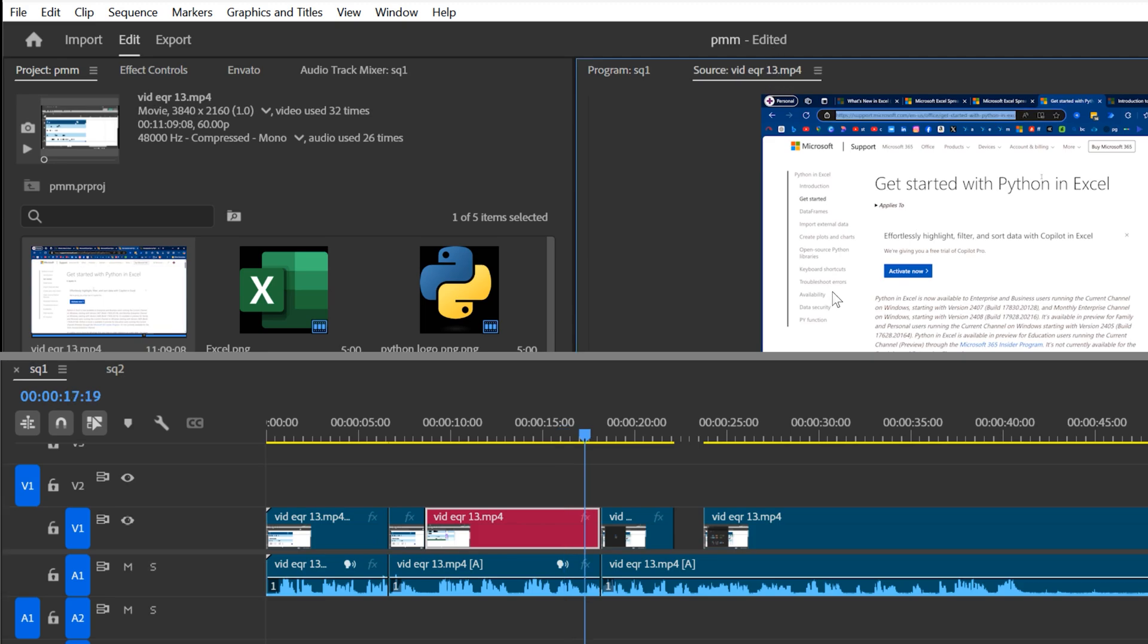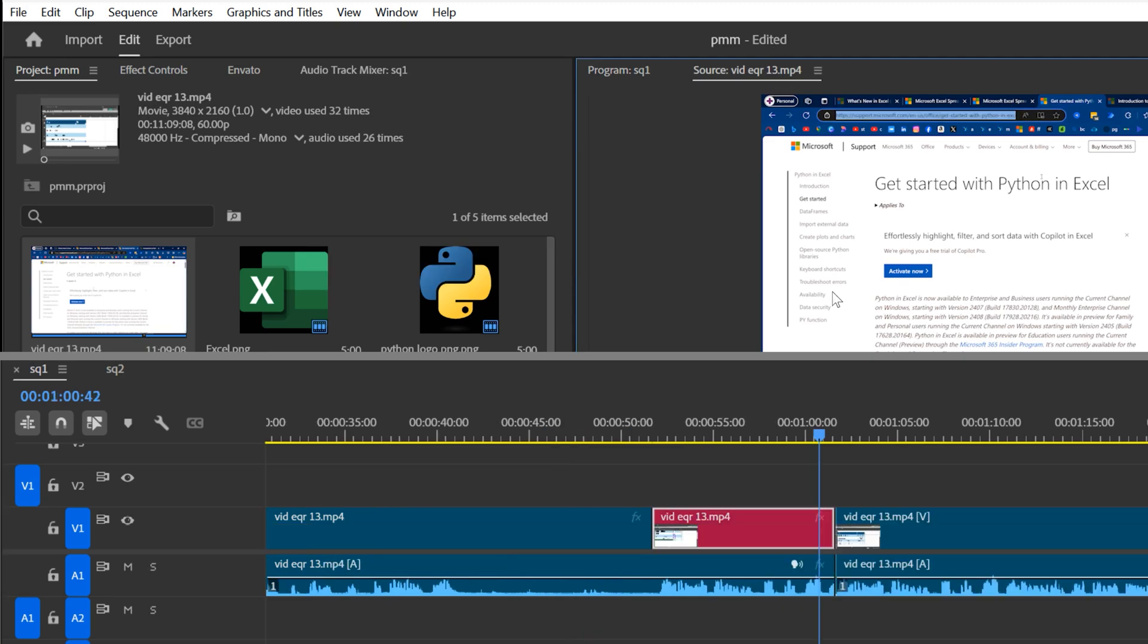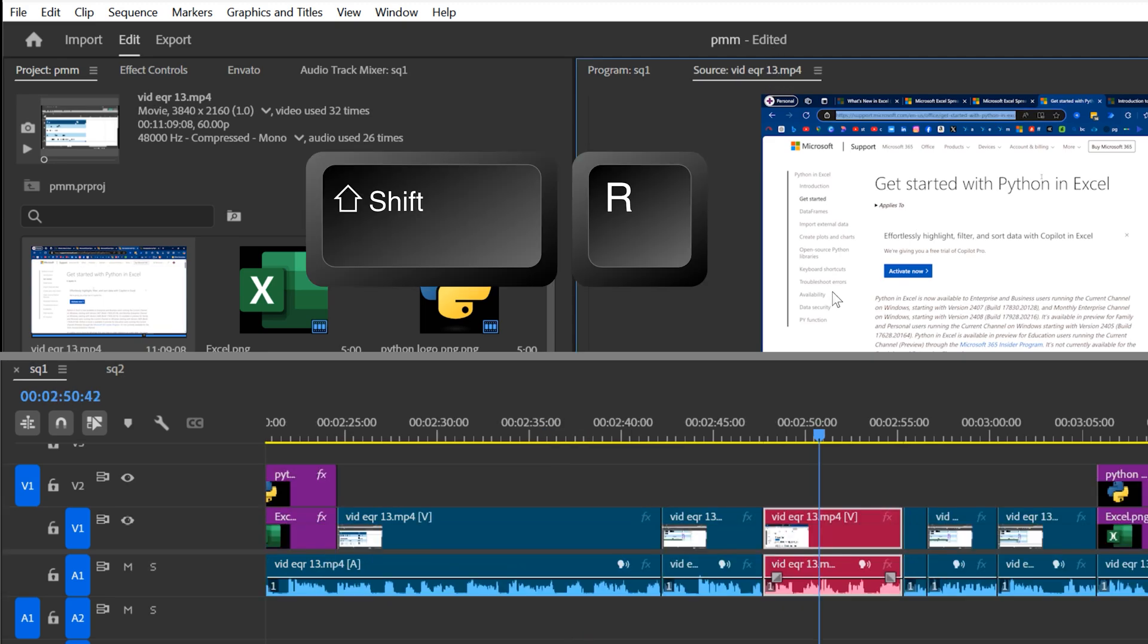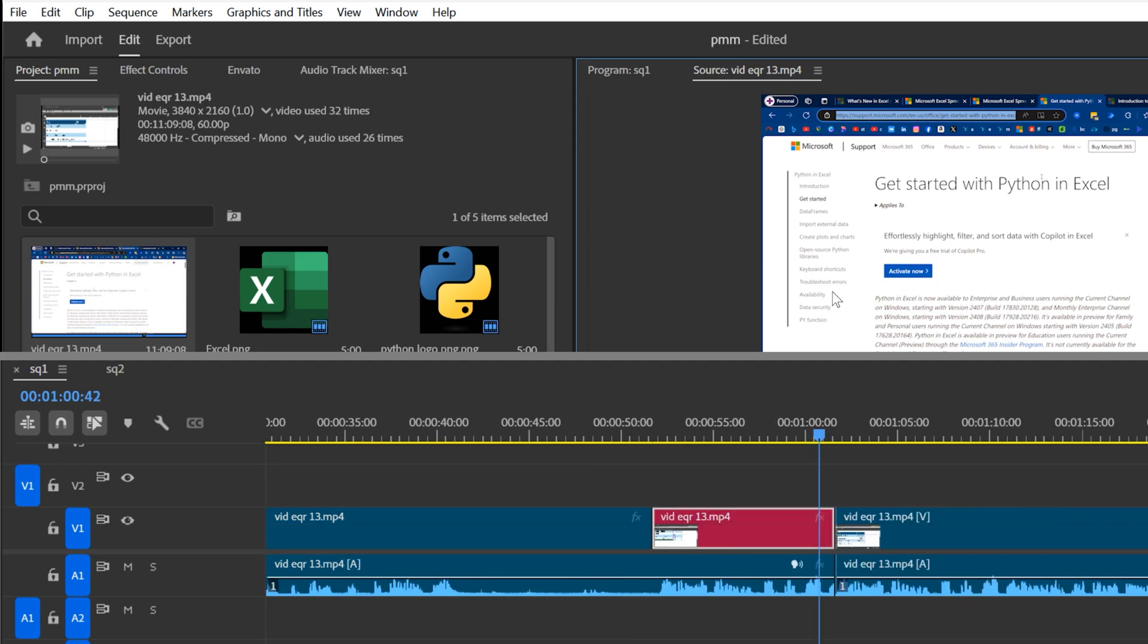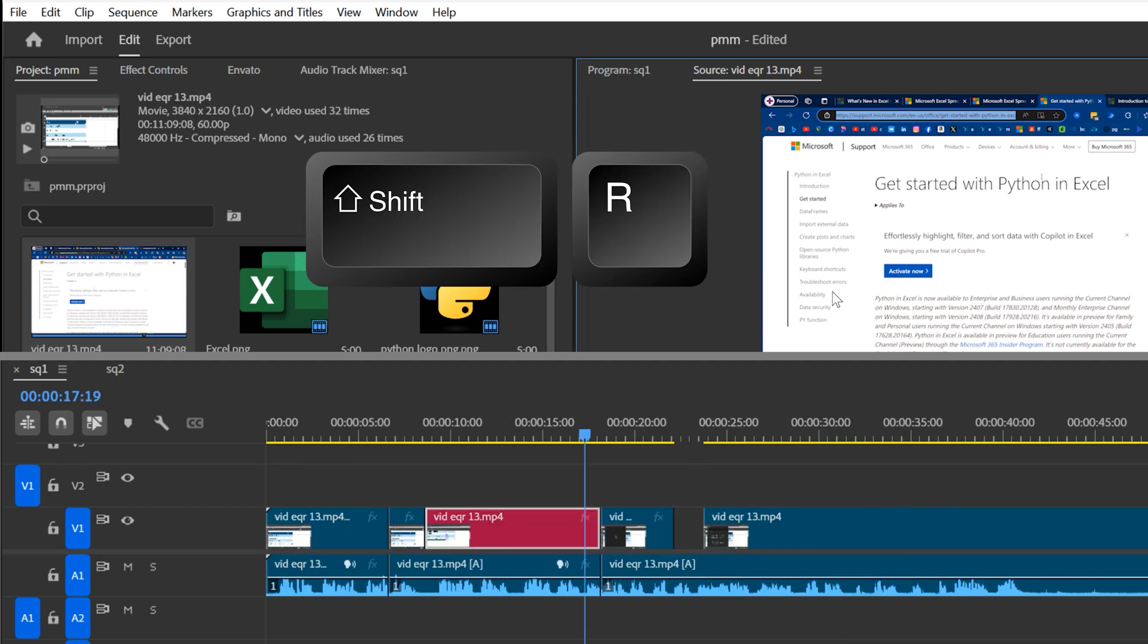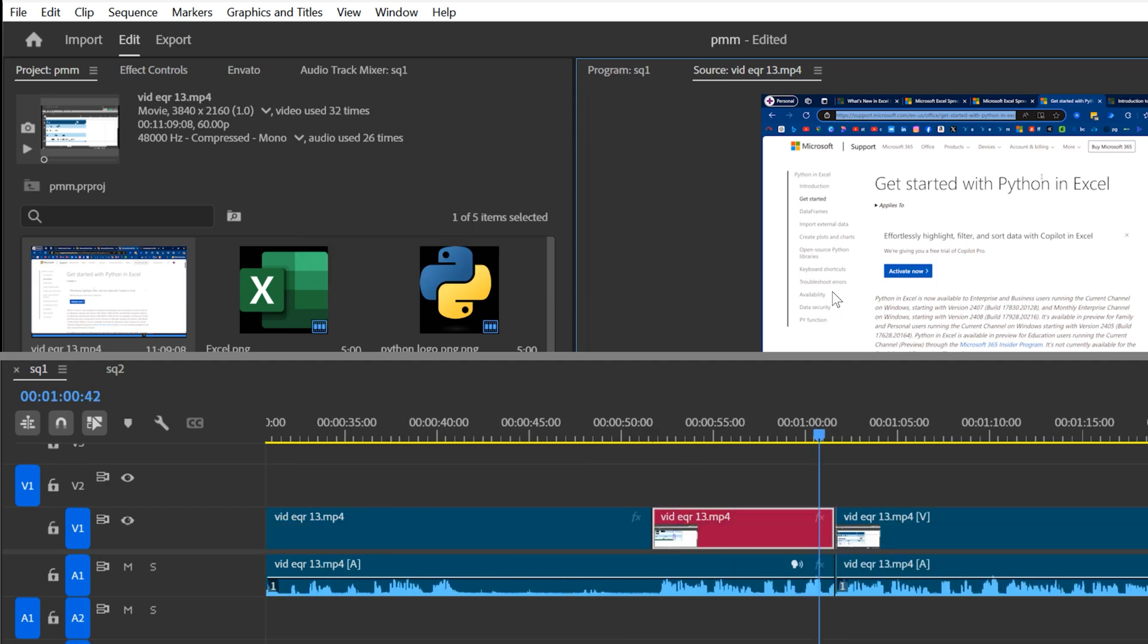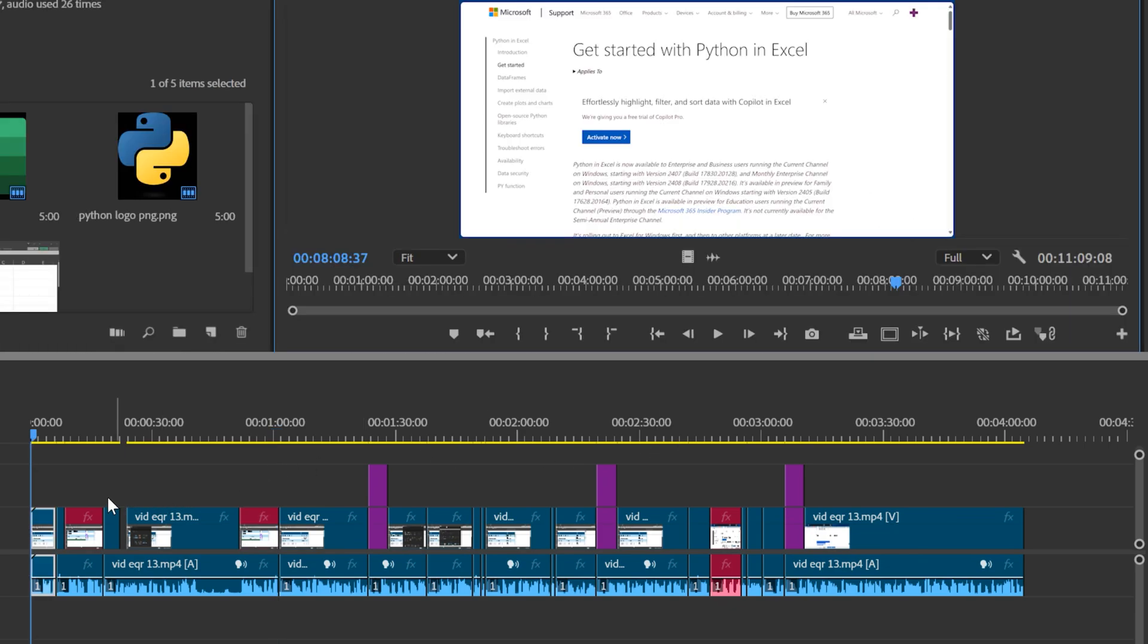I can come back to the source frame and keep pressing shift R repeatedly and it'll keep cycling between multiple instances of the same frame across my sequence. If I want to get an overall picture, I should zoom out so that I can see the entire sequence. Make sure I'm at the beginning in program monitor.